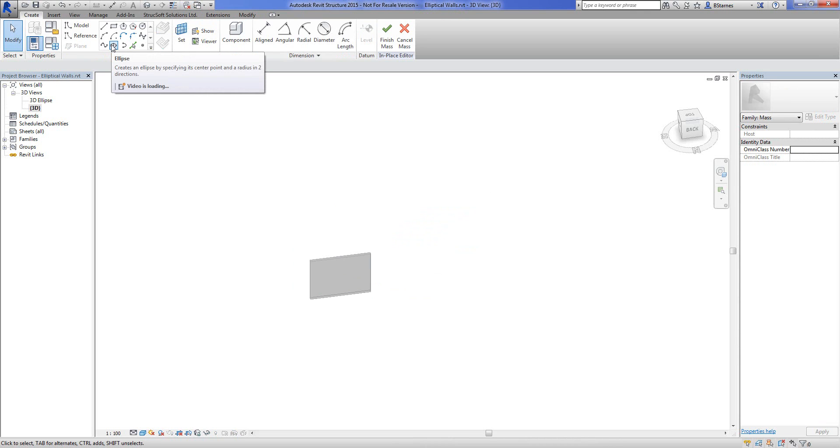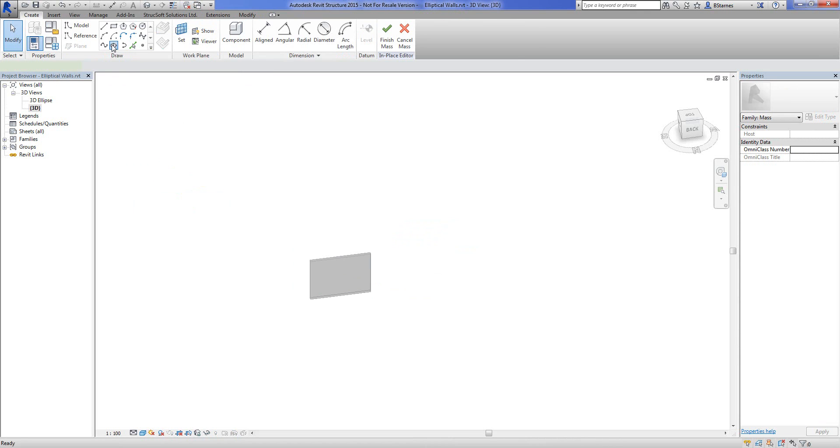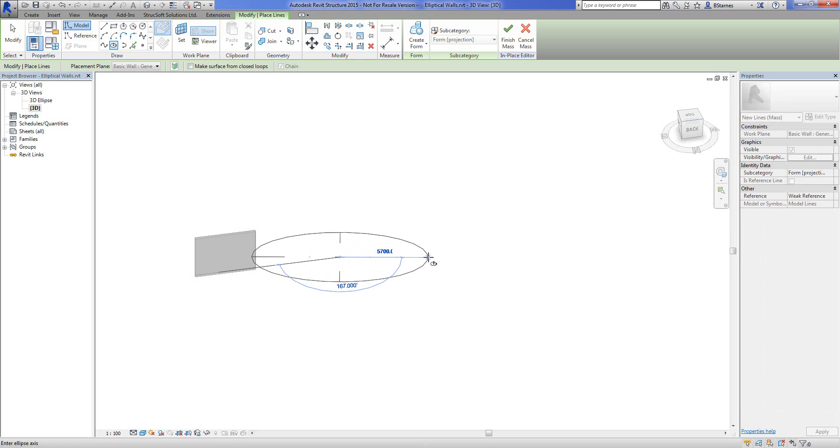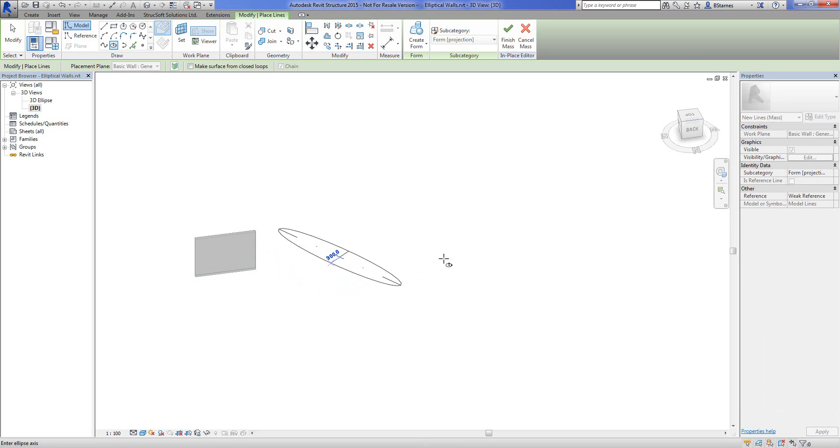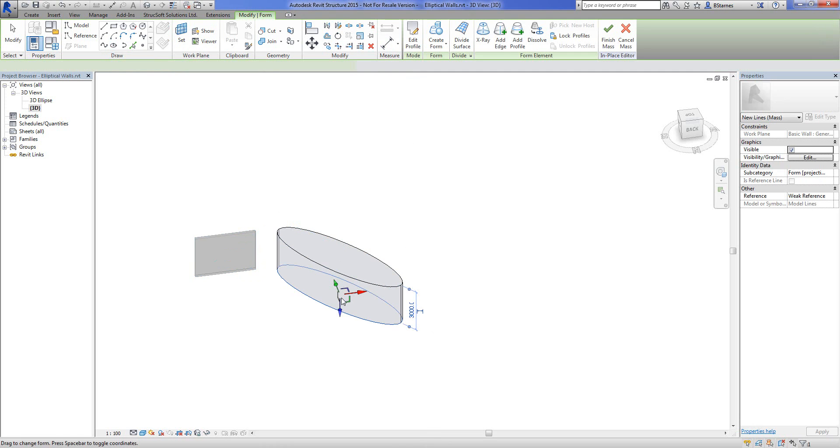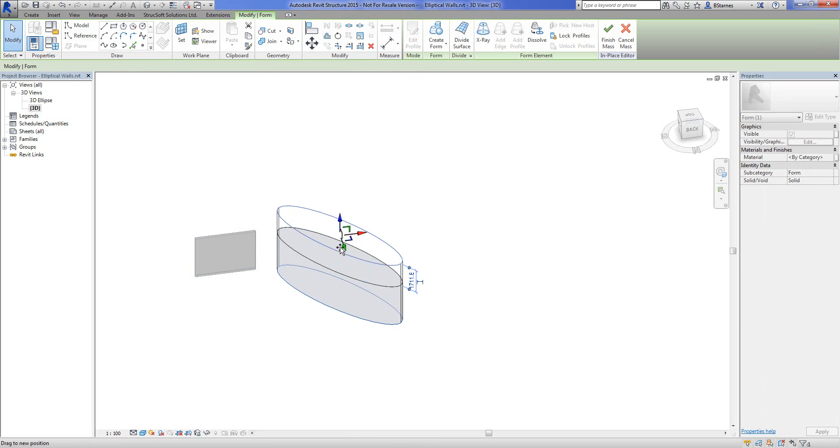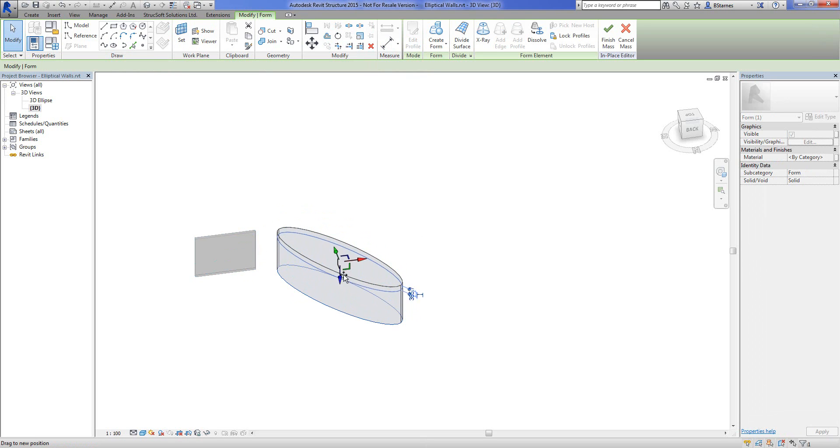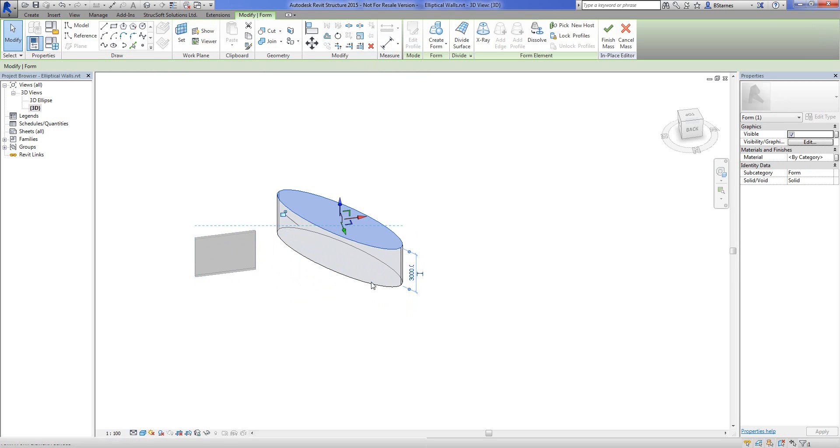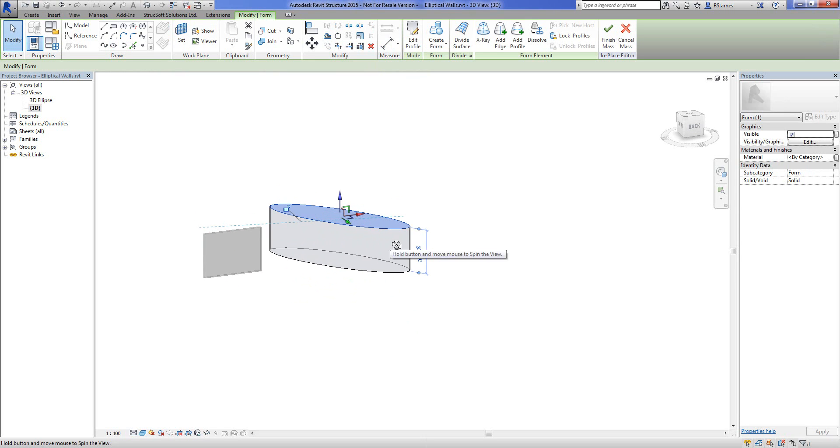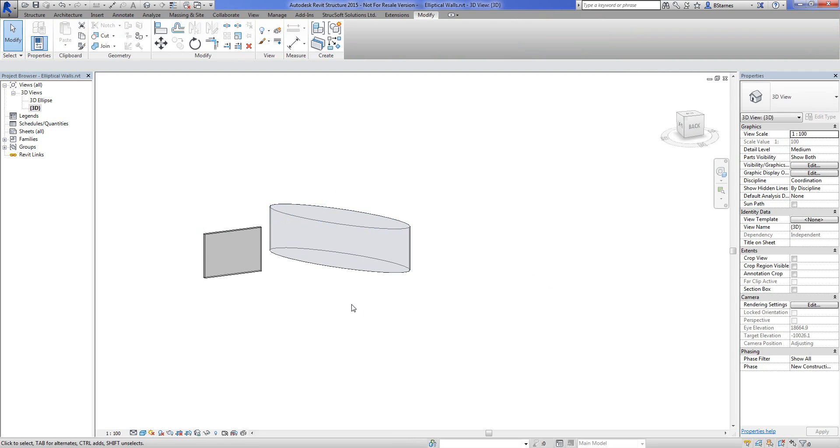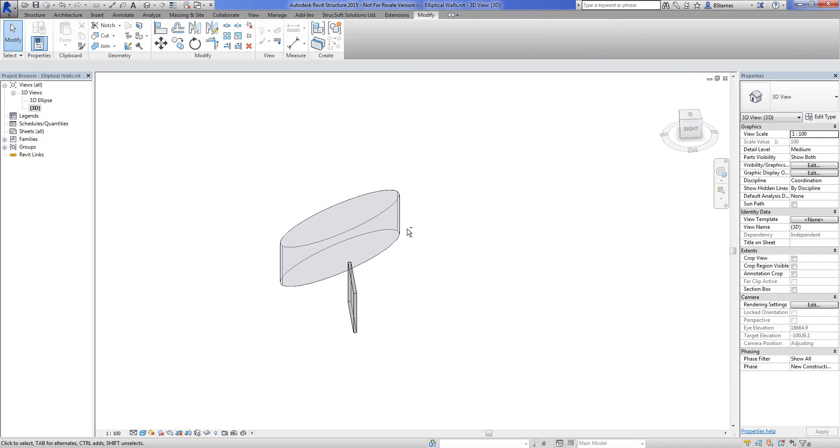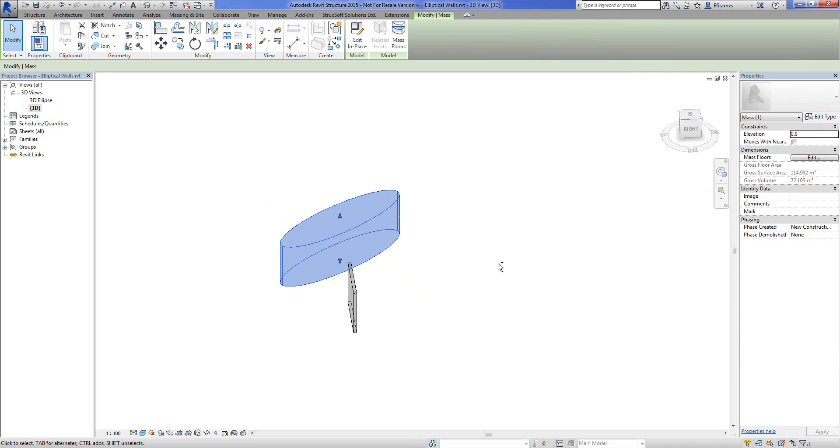We'll choose, now we can see there's an ellipse option there for us. So we'll choose ellipse and let's get this done like that, and we'll create the 3D solid form going all the way to the top there.